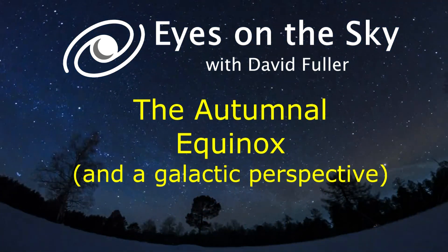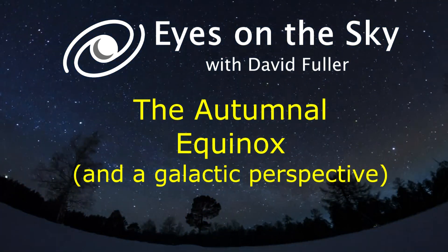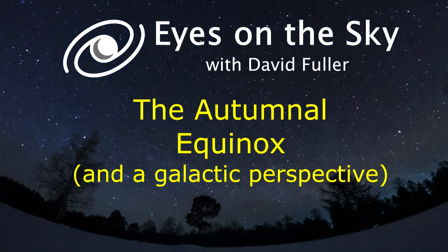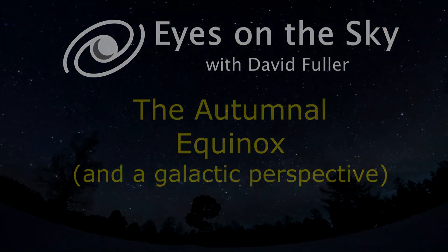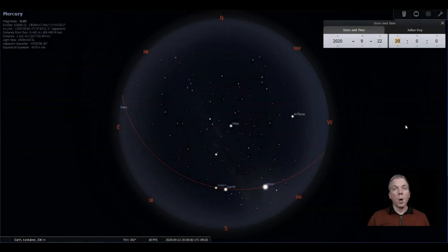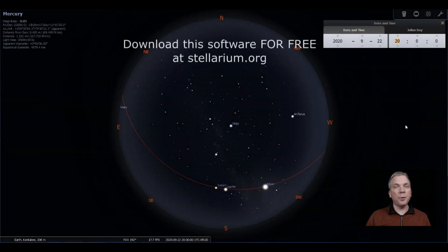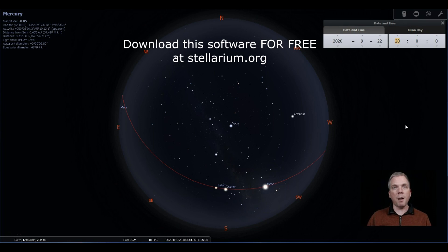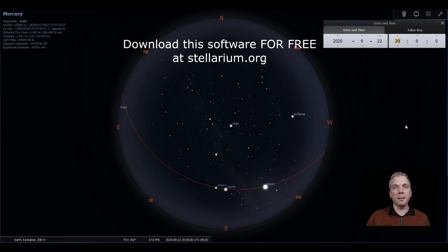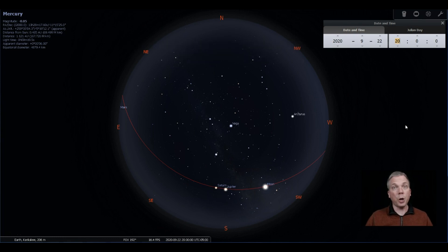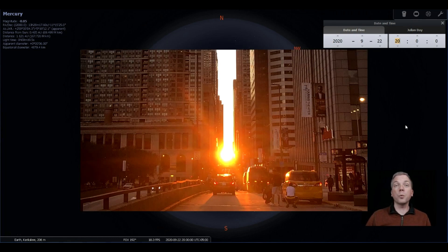Salutations celestial sightseers, I'm David Fuller. Welcome to Eyes on the Sky. What's up this week? The equinox occurs at 13:31 Universal Time on September 22nd. With the equinox, we not only get things like Chicago Henge where the